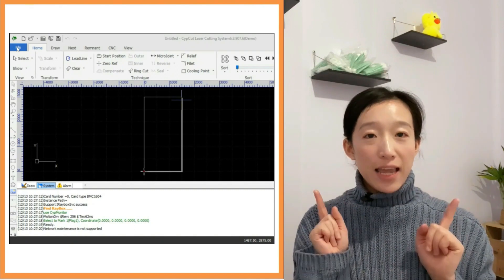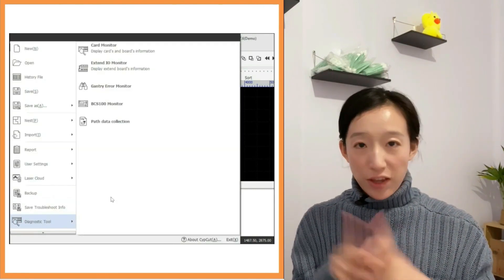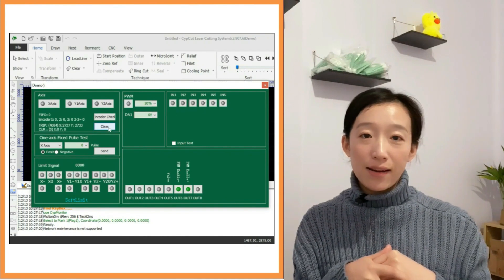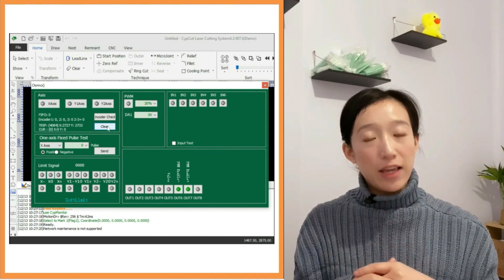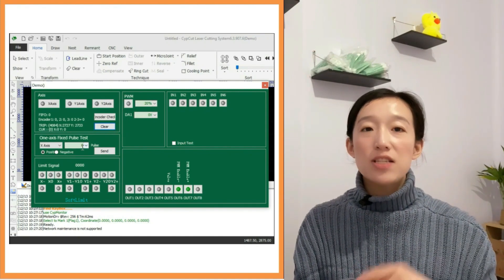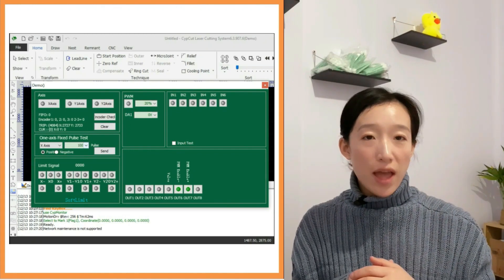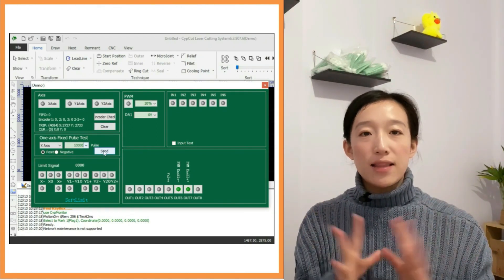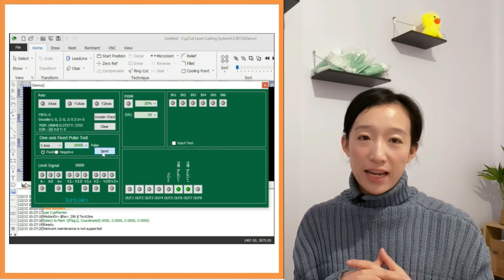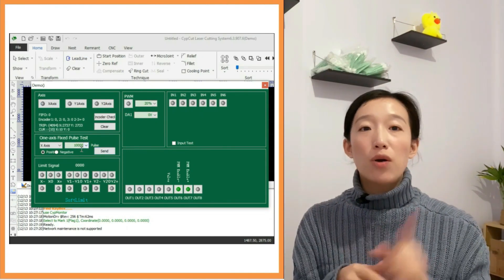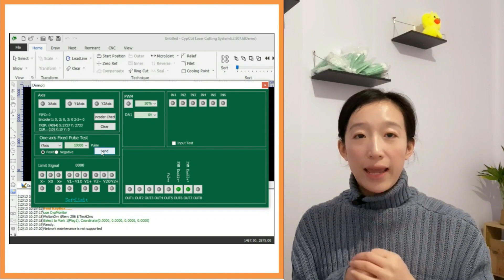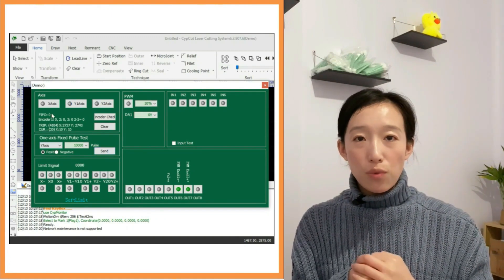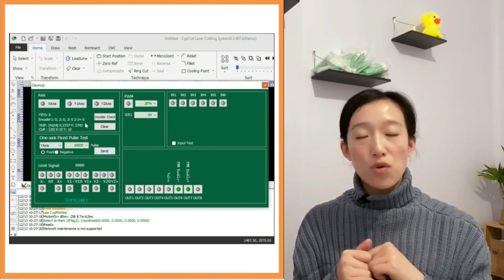The same, we also need to get into the card monitor, click clear here. We need to clear the encoder values and then send 10,000 pulses to x and y-axis separately. And at the same time, observing the data shown here, the encoder 1, 2, 3. According to the values, we need to make the next choice.